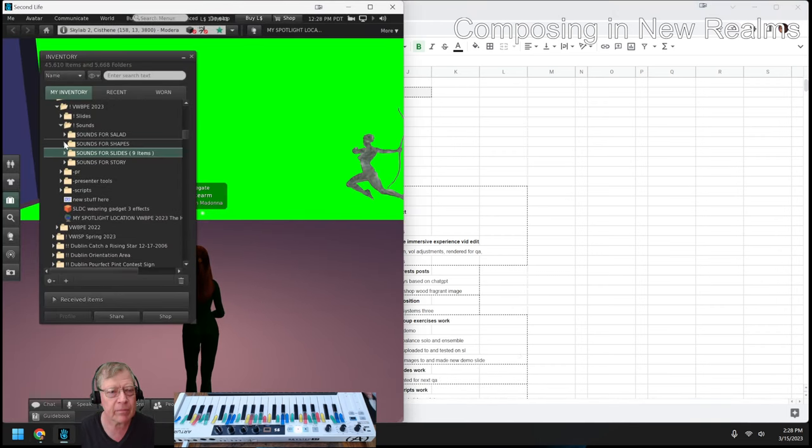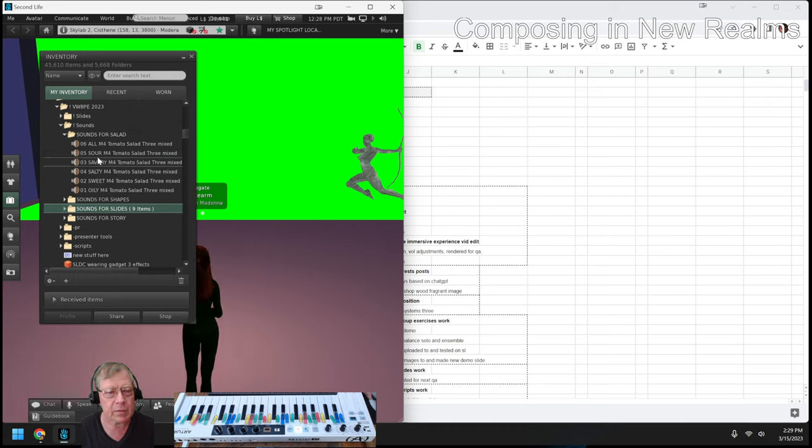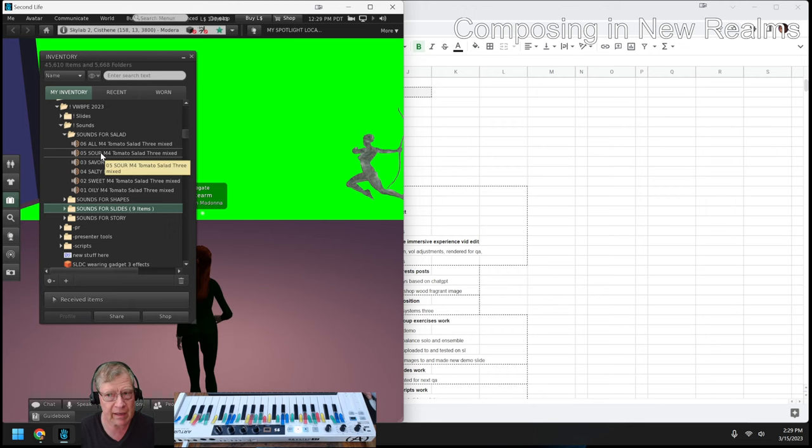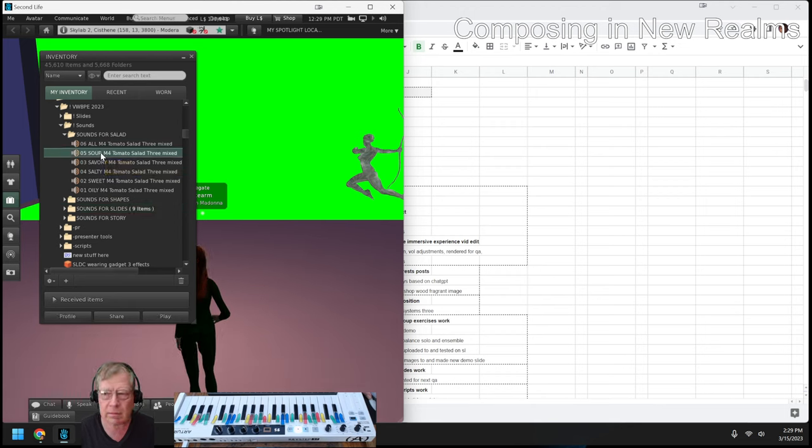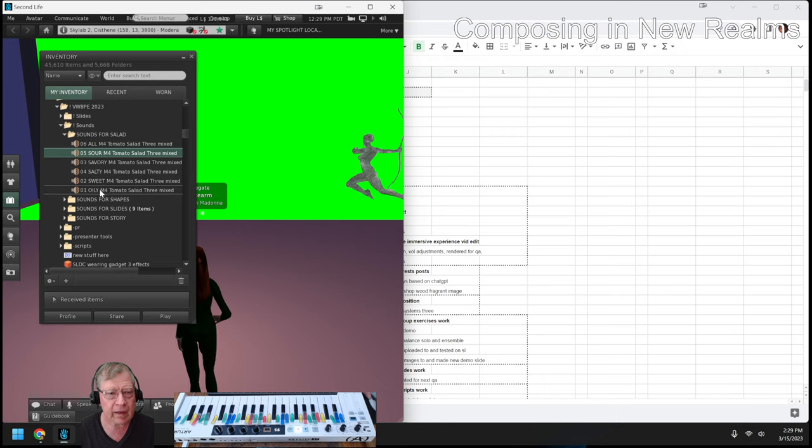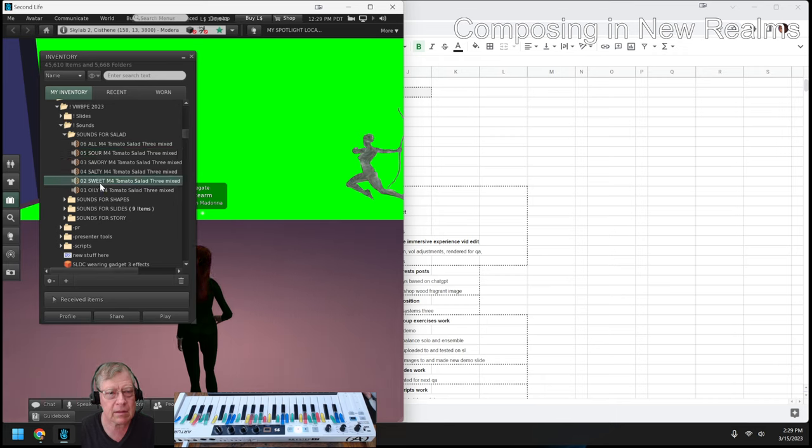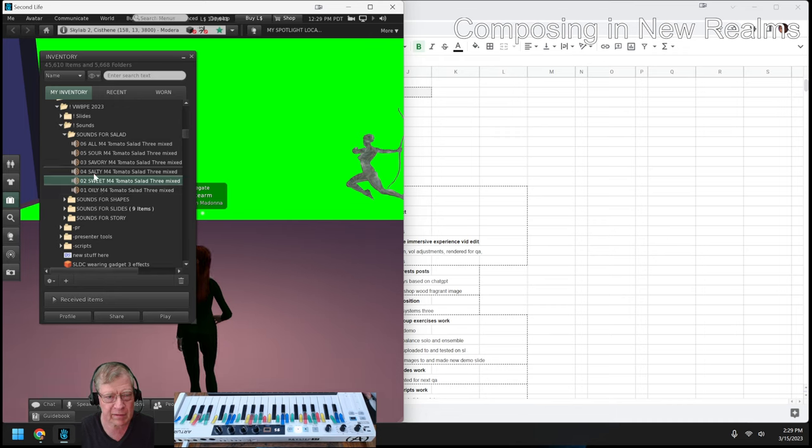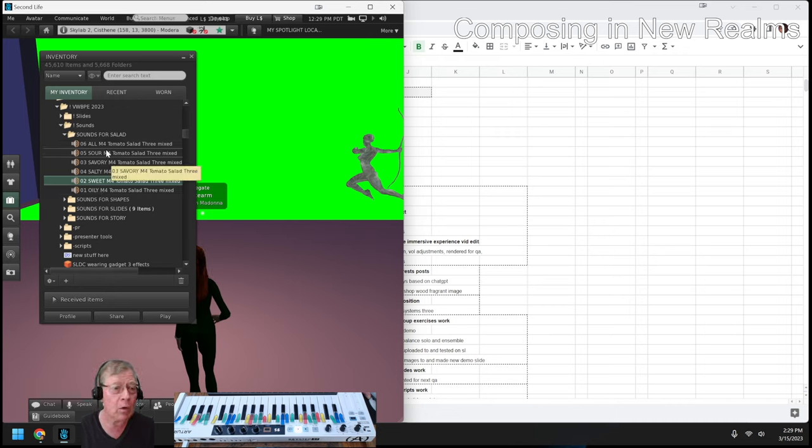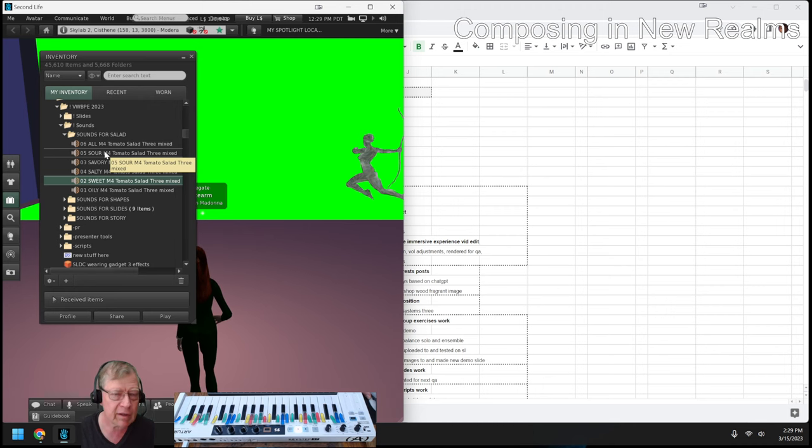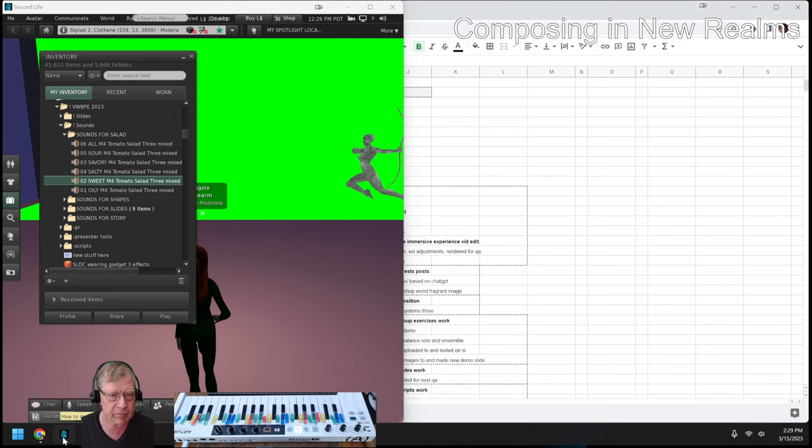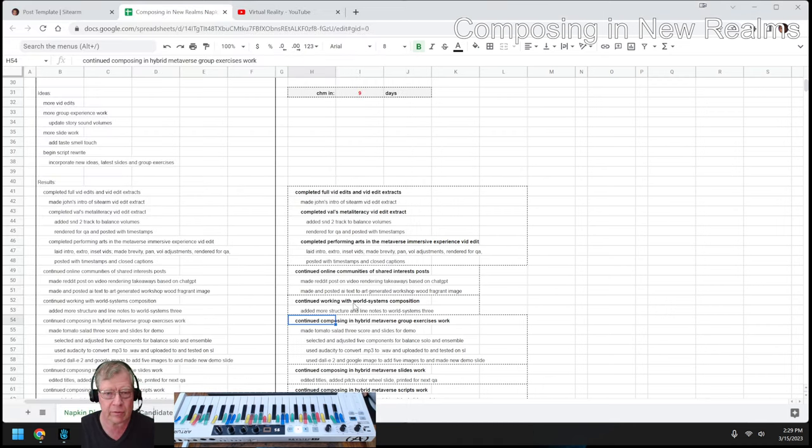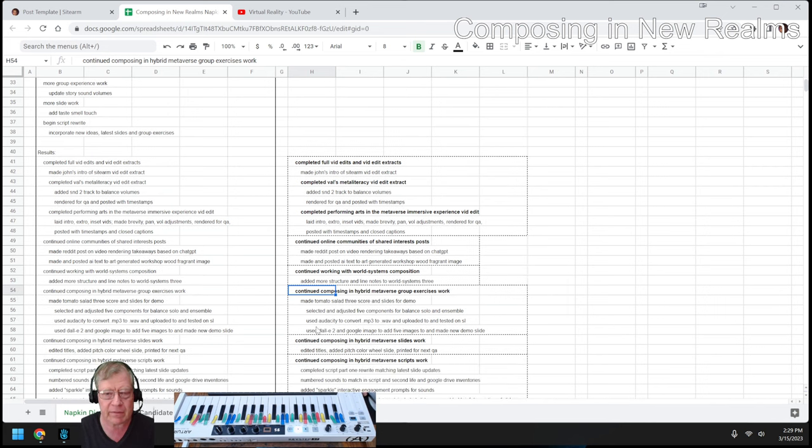In the group exercises, for example, we have some sounds for salad. So we've got a sound we think sounds sour. We think we have a sound that sounds sweet. And so in the group exercise, we're going to invite people to assign their own tastes to those sounds and play them as a group. It's collaborative composition.